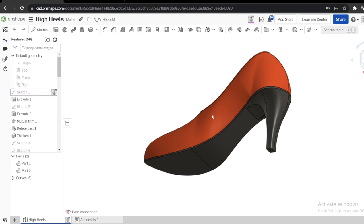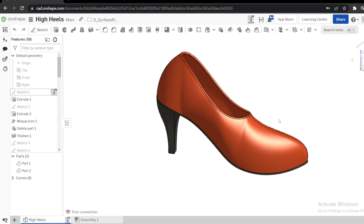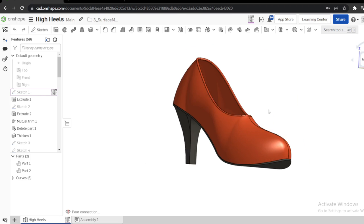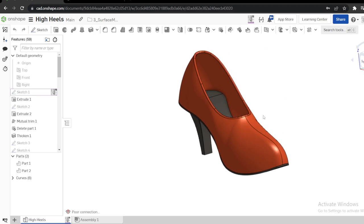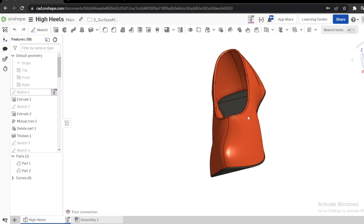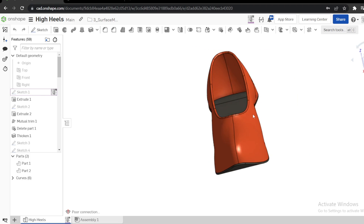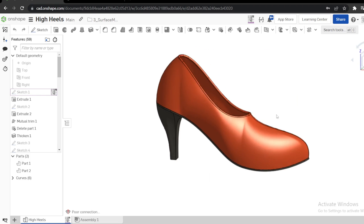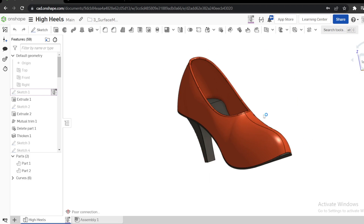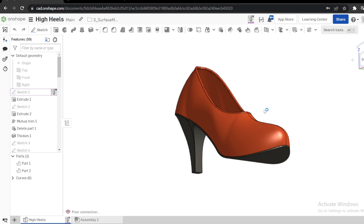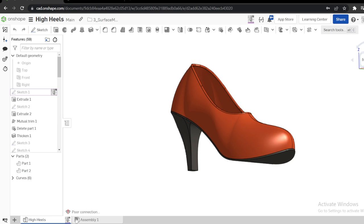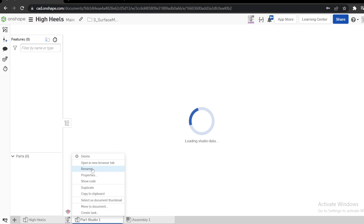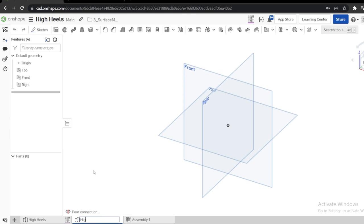Let's see how you can model a simple shoe in Onshape using surface modeling techniques. I will not focus on surface analysis — I'll just focus on how to use the tools. Later you can dive deeper on how to analyze your surface. I will start a new part studio and give it the name 'shoe'.